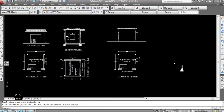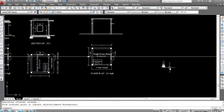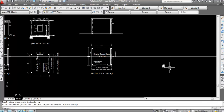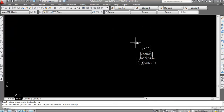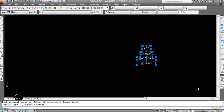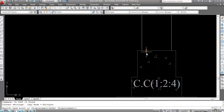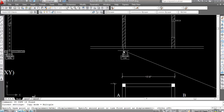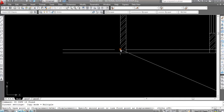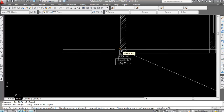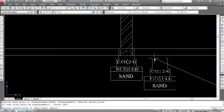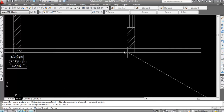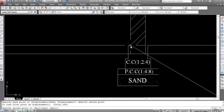Now I'll copy this foundation — I'll copy this footing and paste it there. Select, select, select — copy. Set the base point here, paste here, paste on this side and paste on this side. Now trim all the extra lines.